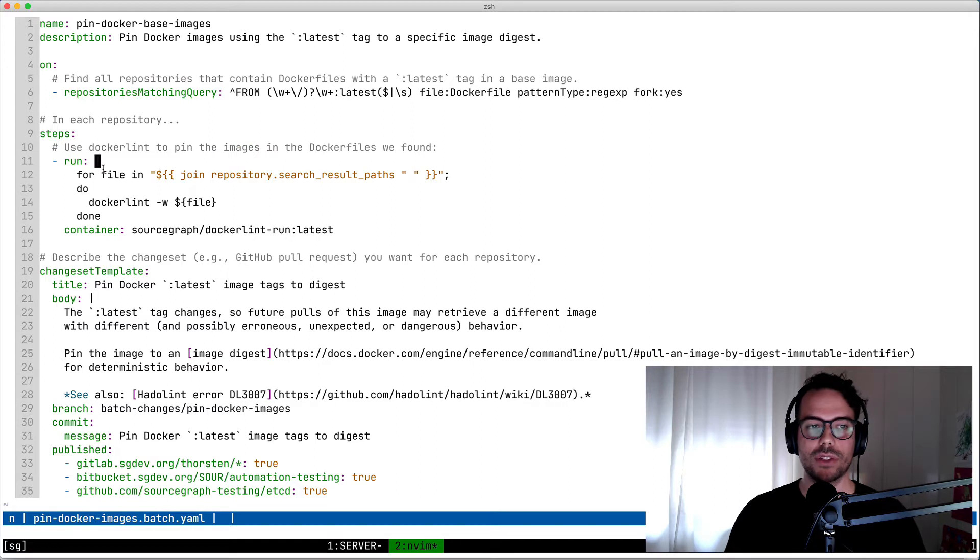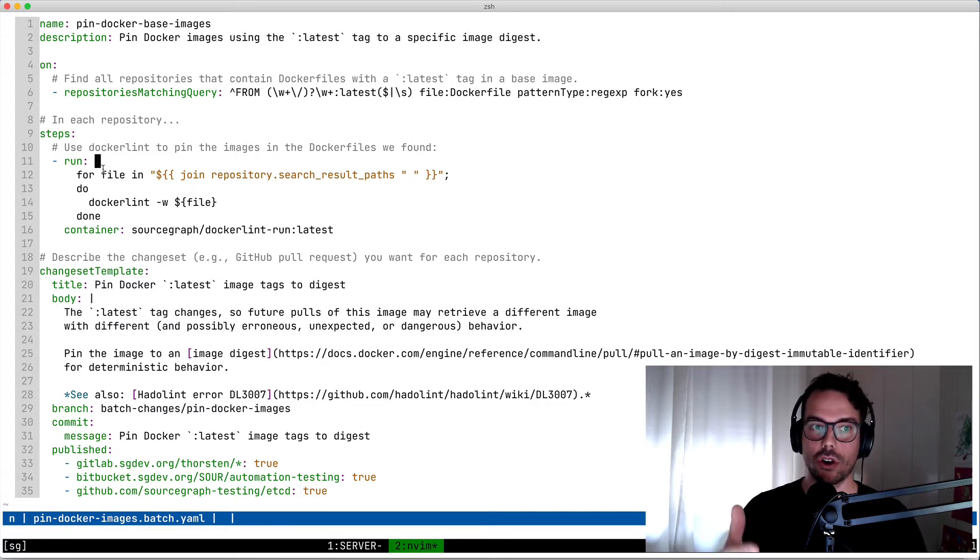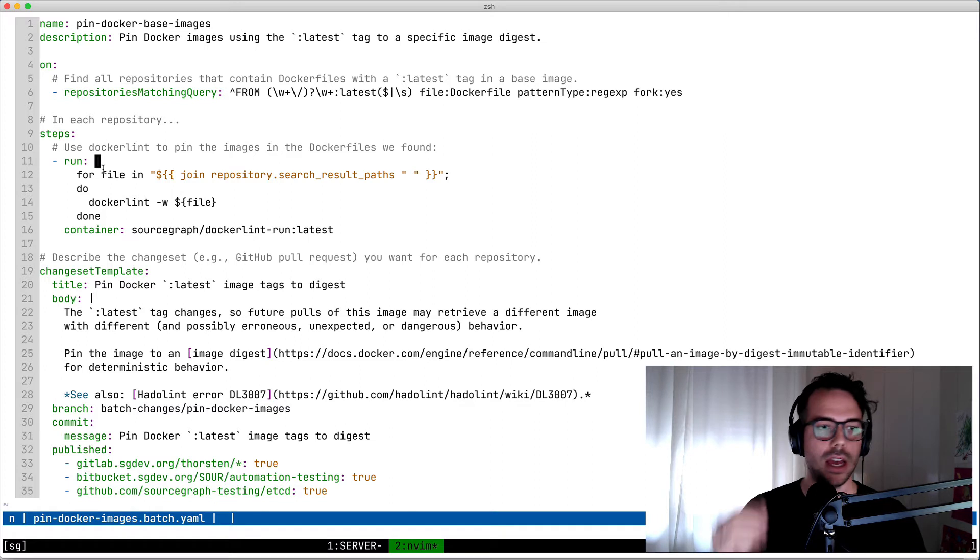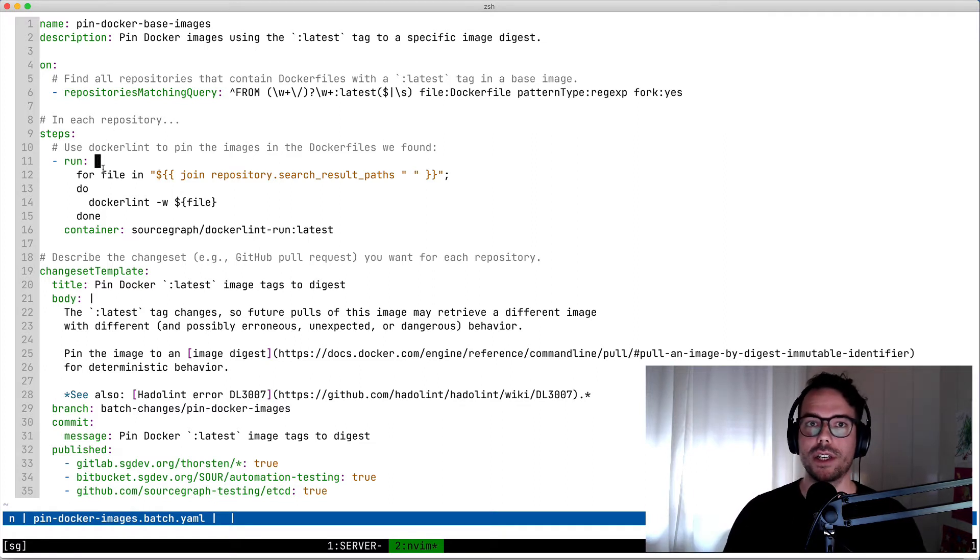Here I use a Docker container using Docker Lint to iterate over the search results and fix them. You can put in any container that you want here.